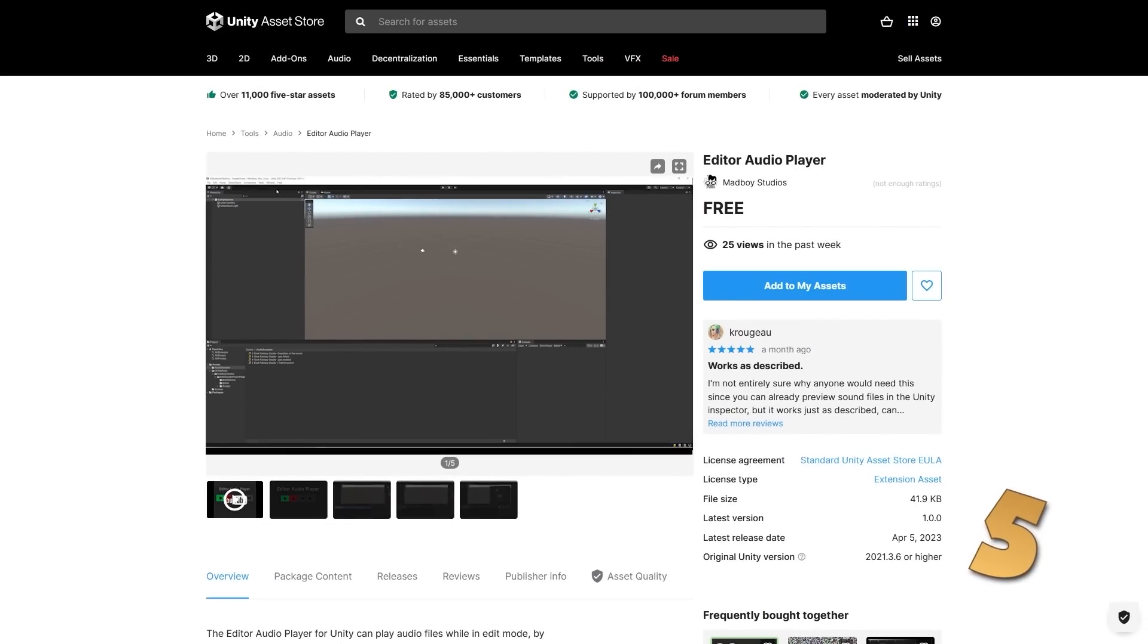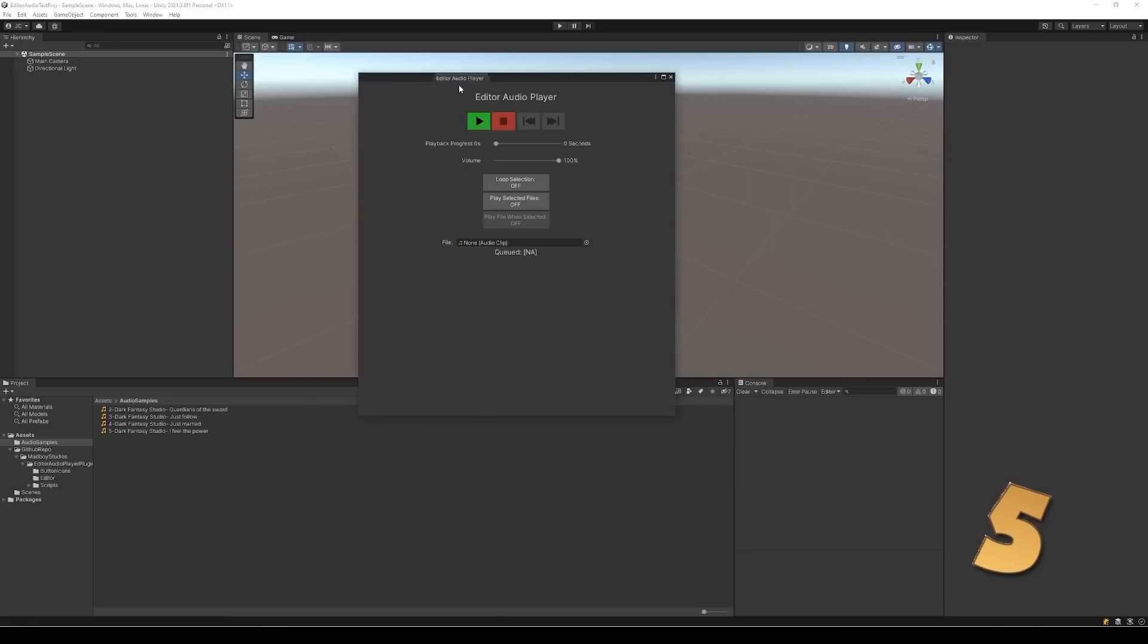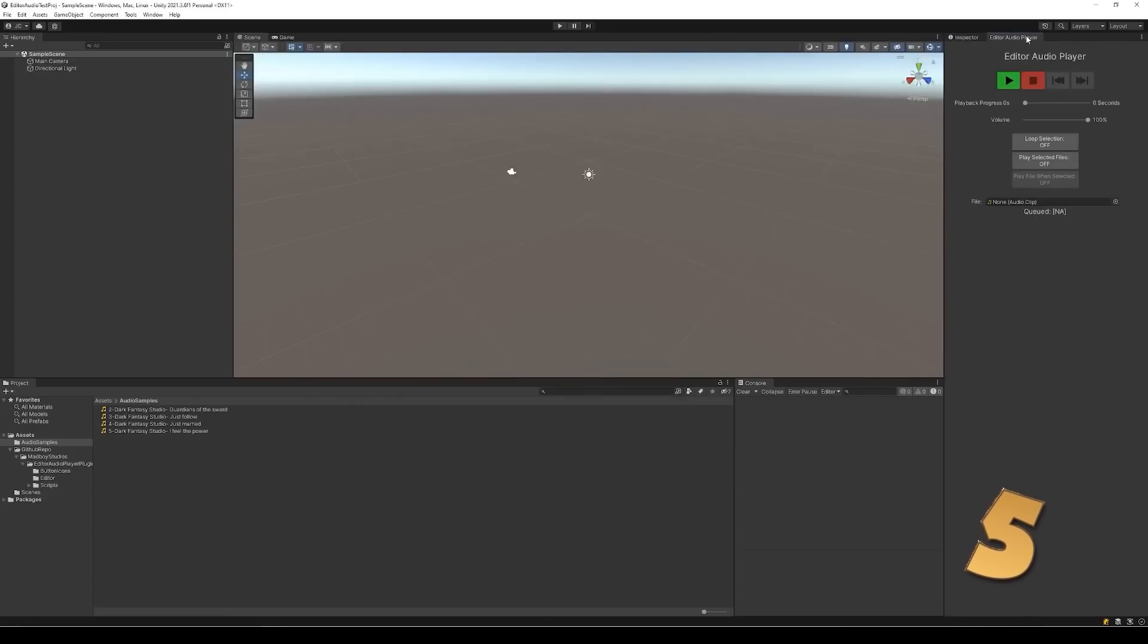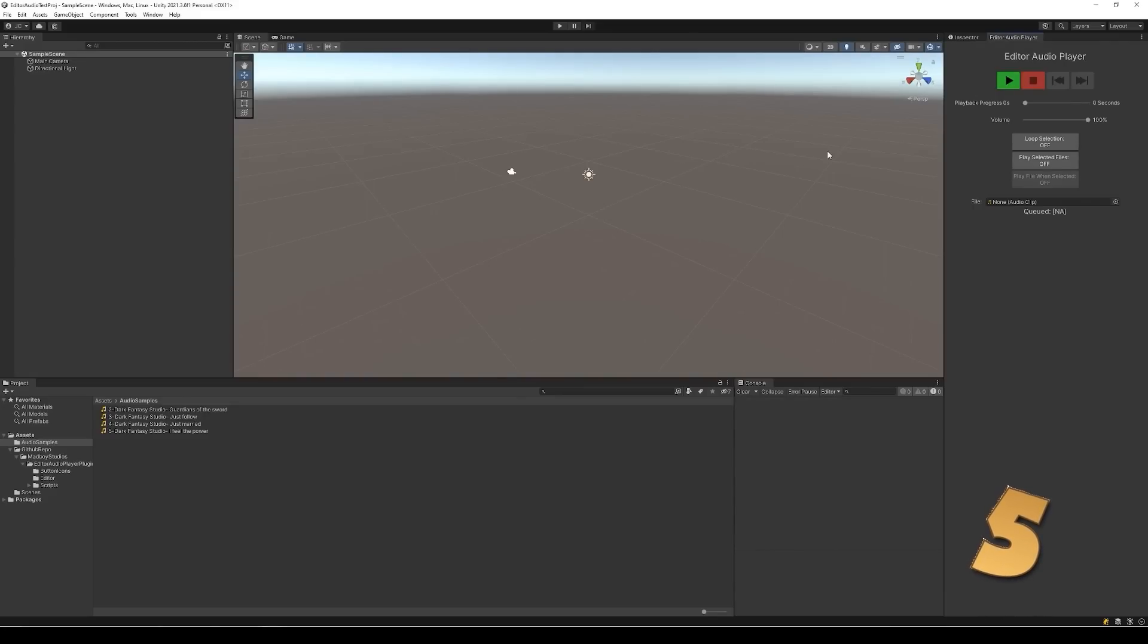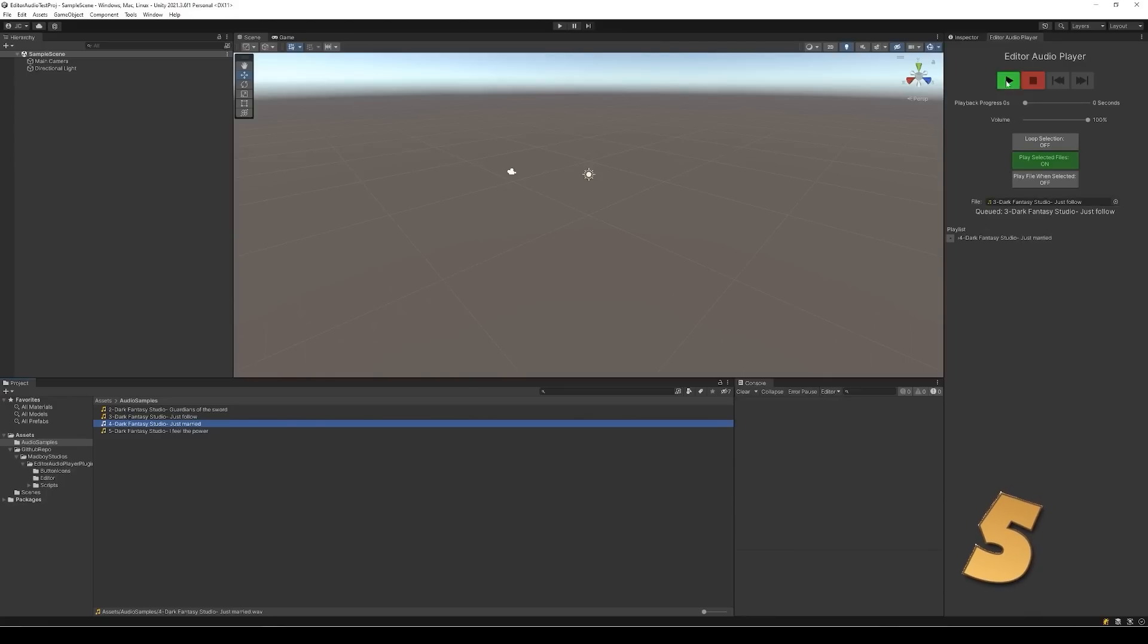Next, for another useful tool, here is the editor audio player. You can open this window and then it automatically picks up whatever audio clip you select. With that, you can easily manage the volume, which is something you can't usually do in Unity by default. Or you can also queue up some sounds in a playlist, very useful.